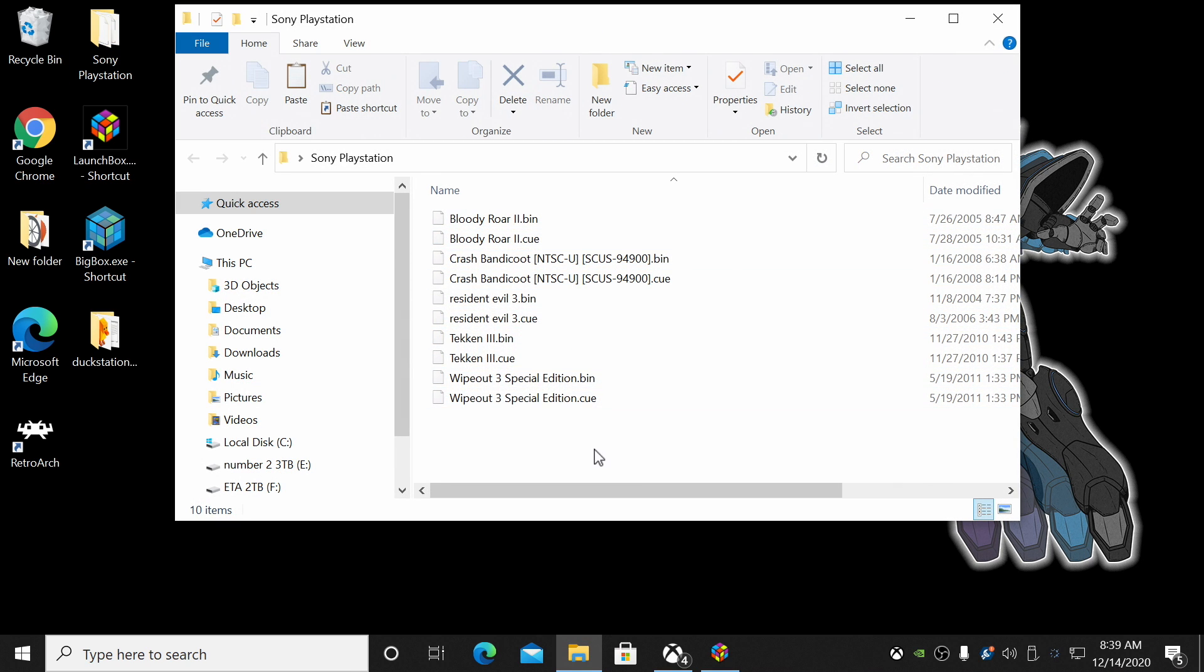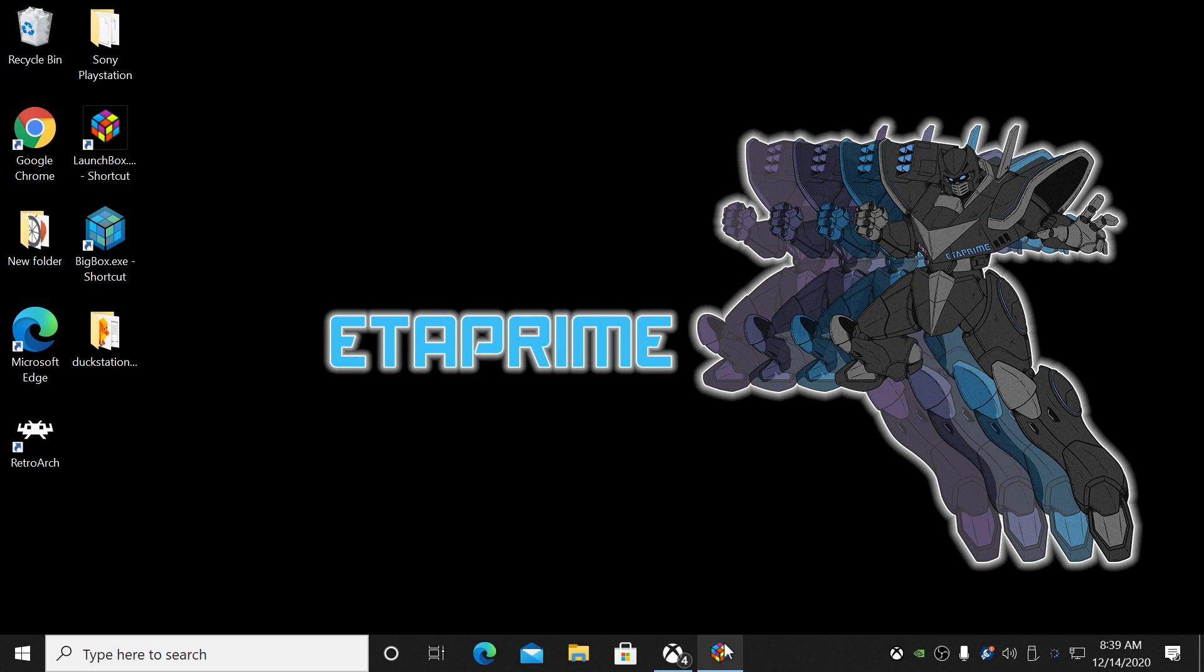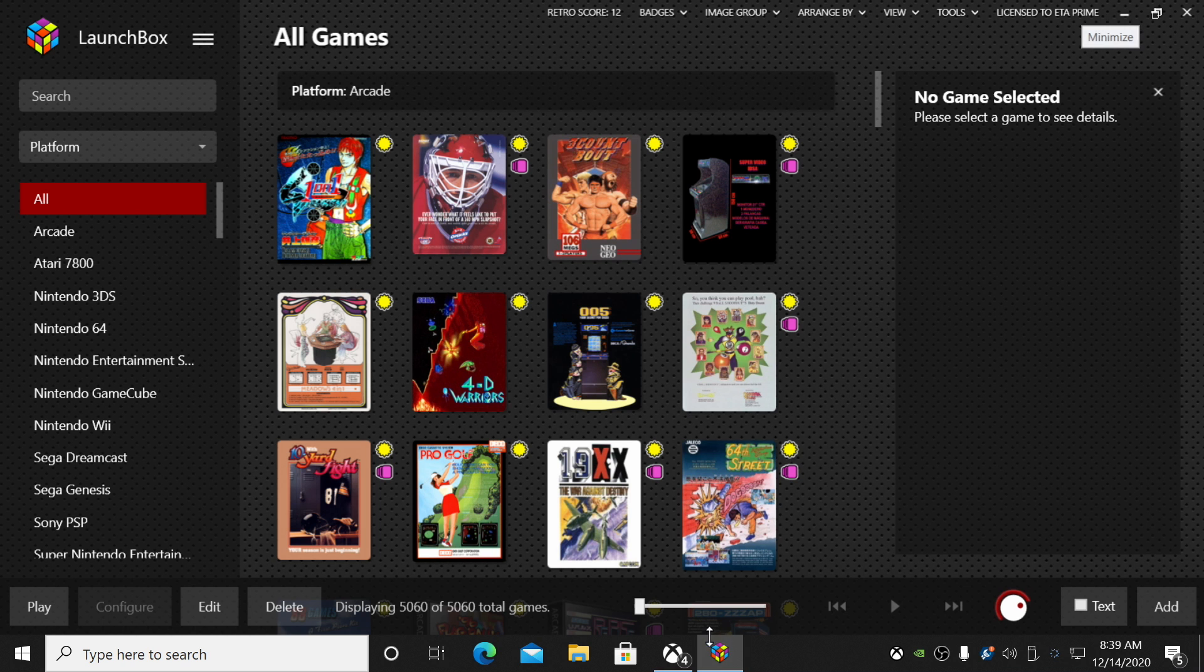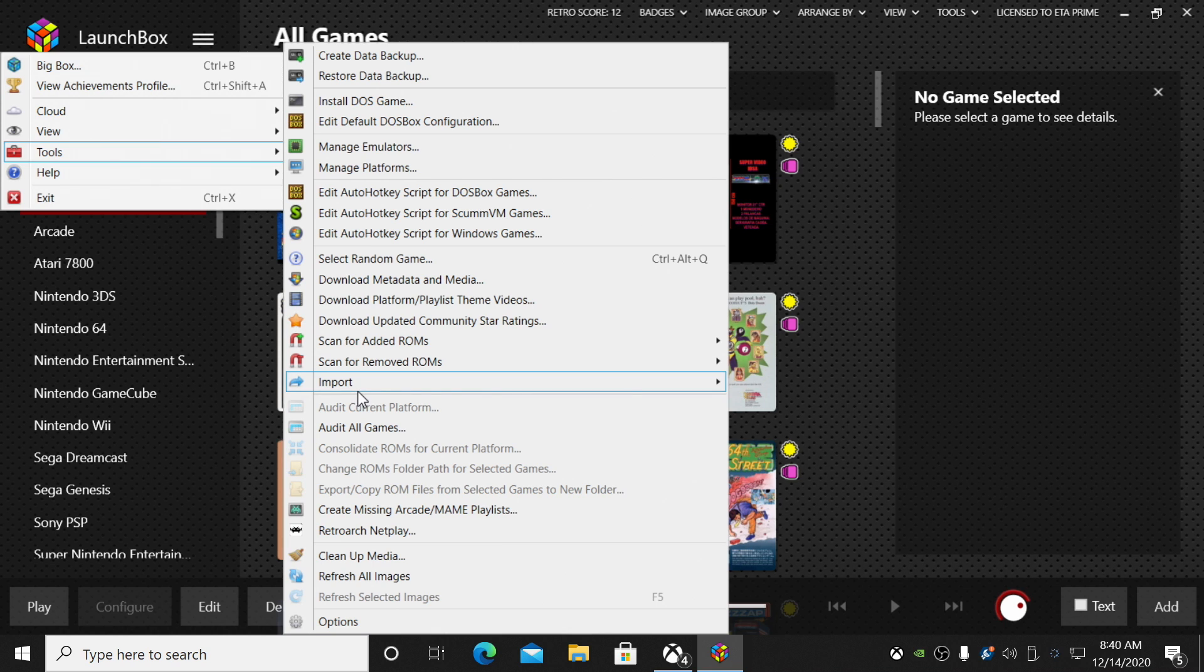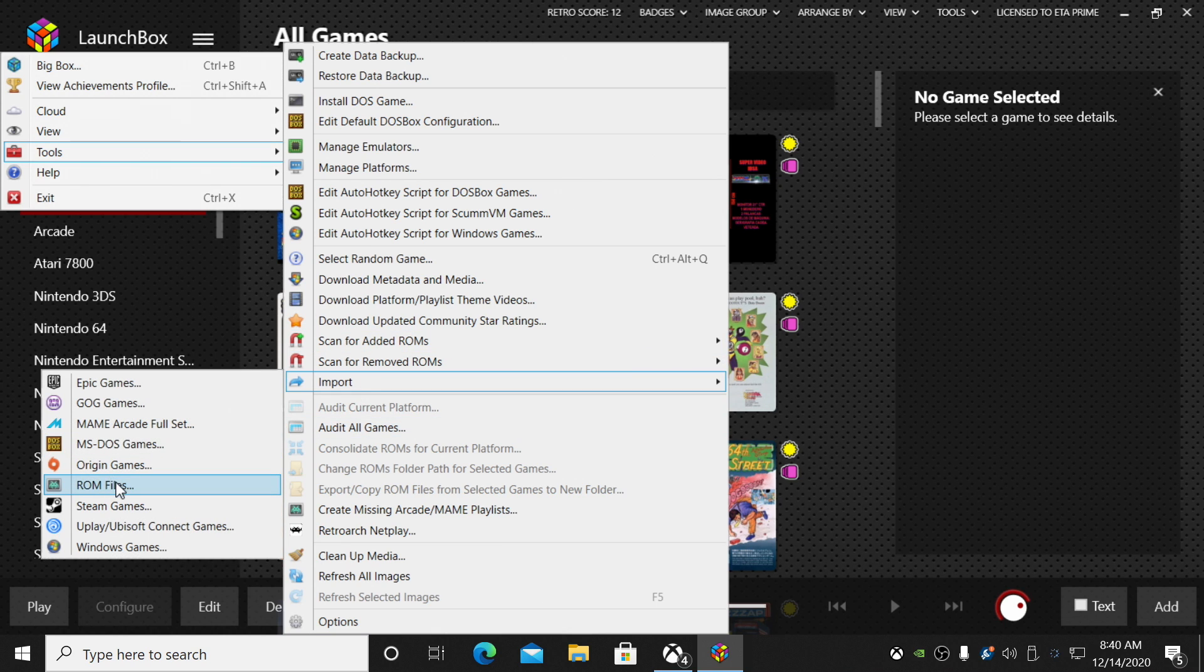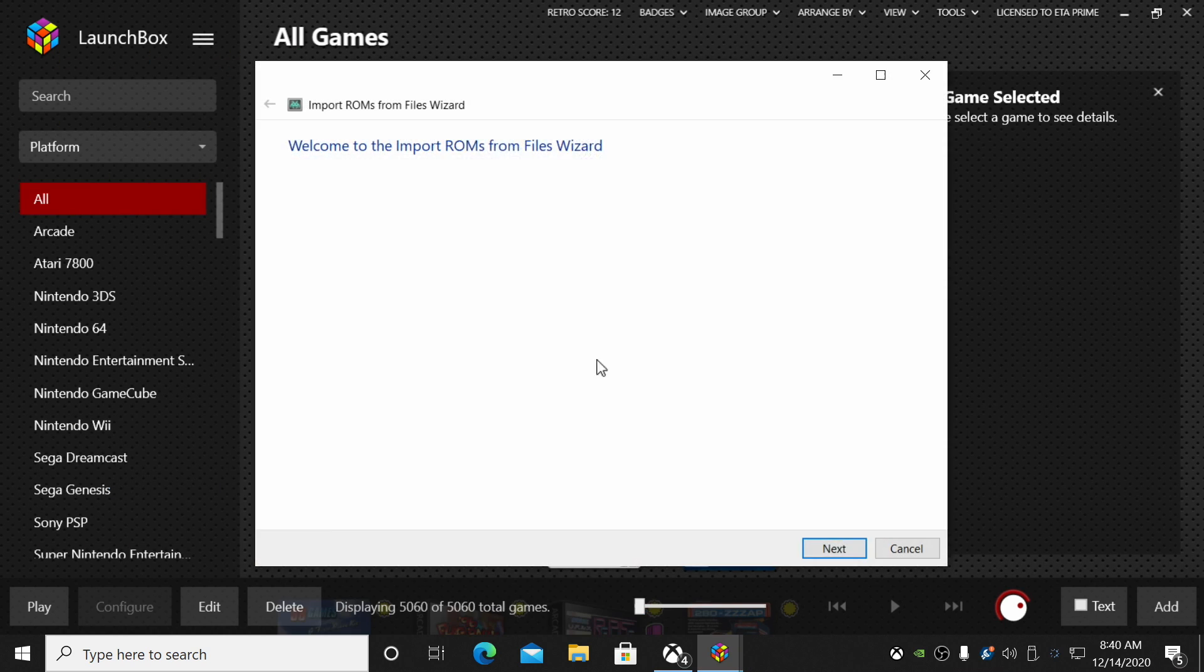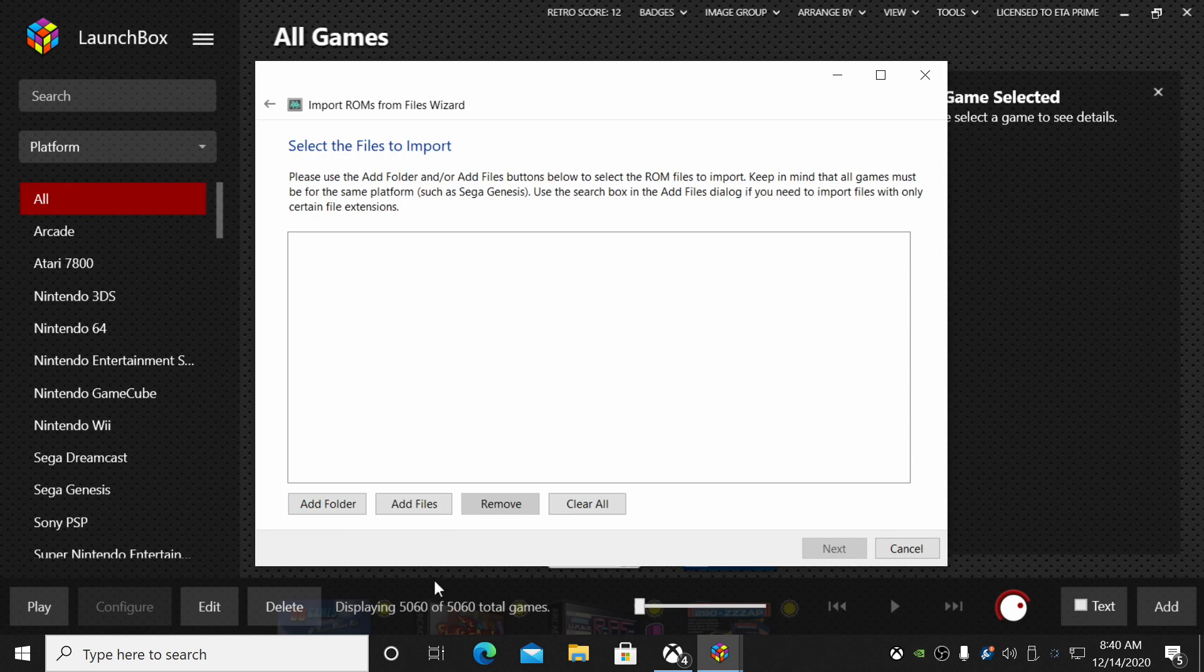So I'm going to show you the setup I have now. On my desktop, I have a folder called Sony PlayStation. This is where my games are—they're BIN and CUE files. I've only got a few here just to make importing quicker for this tutorial. Now like I mentioned, this reads off the BIN file, so in order to import these correctly, we're going to go back to LaunchBox.